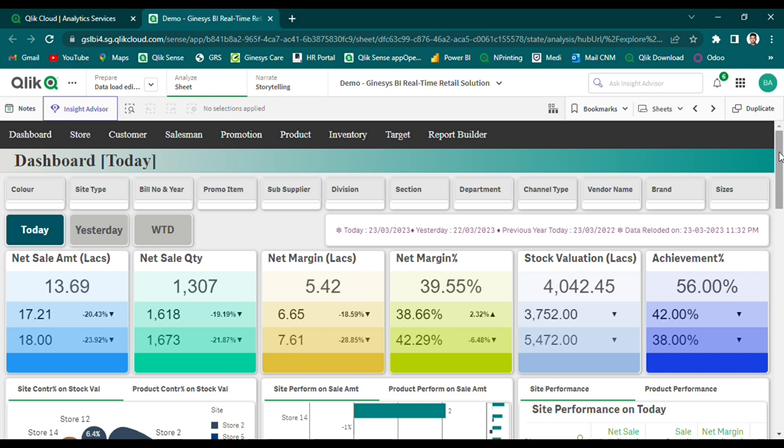Our solution also enables retailers to track key performance metrics, including sales volume, sales margin, target achievement percent, and inventory levels, in an almost real-time manner. We have divided the dashboard into three major time frames: today, yesterday, and WTD.